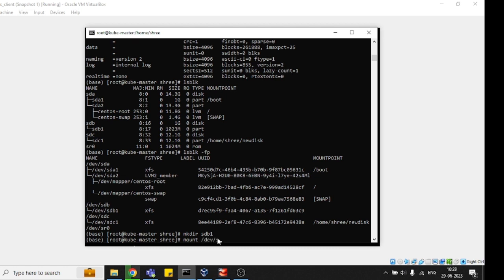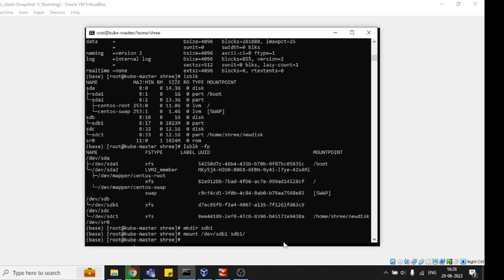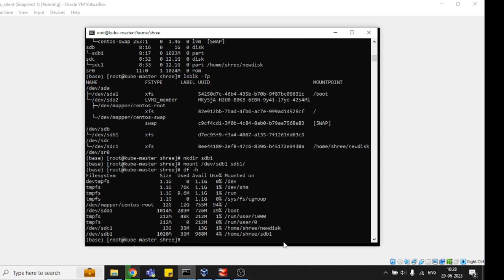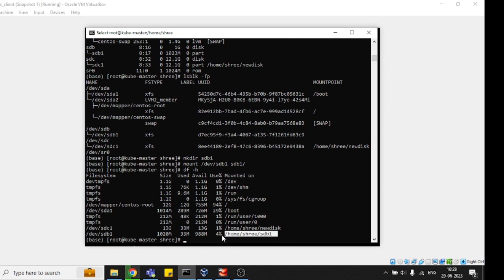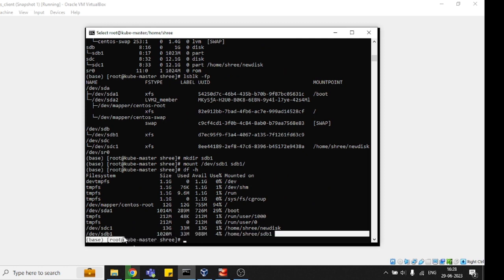For mounting, we are going to use: mount /dev/sdb1 /sdb1. Once you put this command, it will be mounted here. Then df -h, and you can see the disk is mounted here.